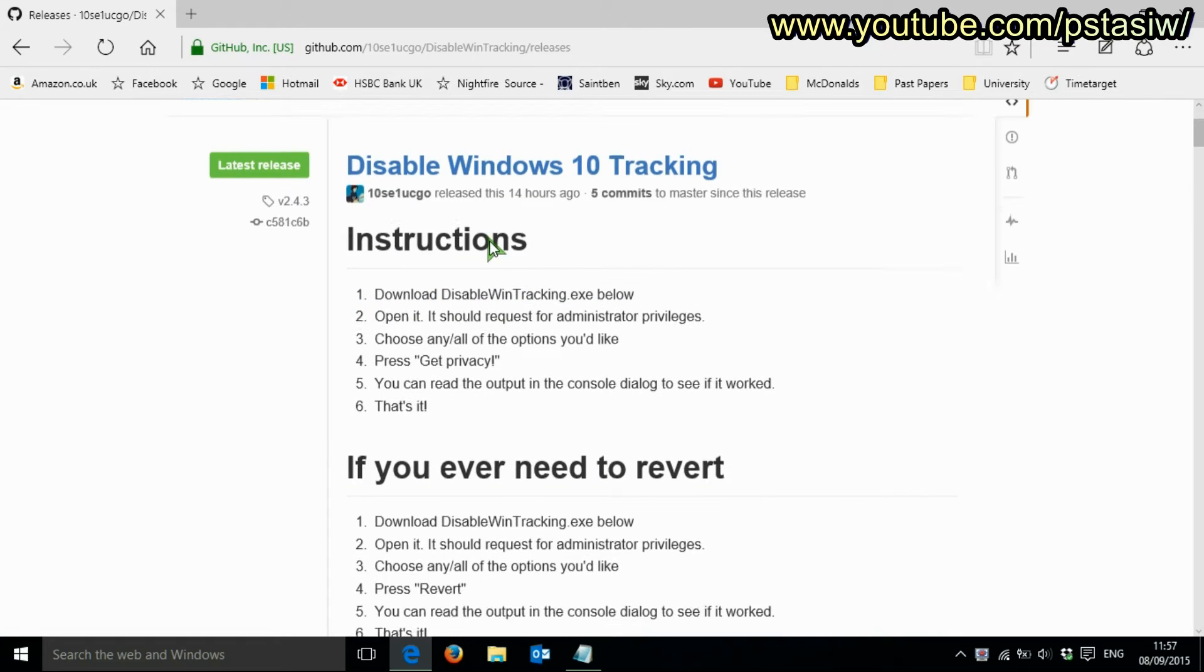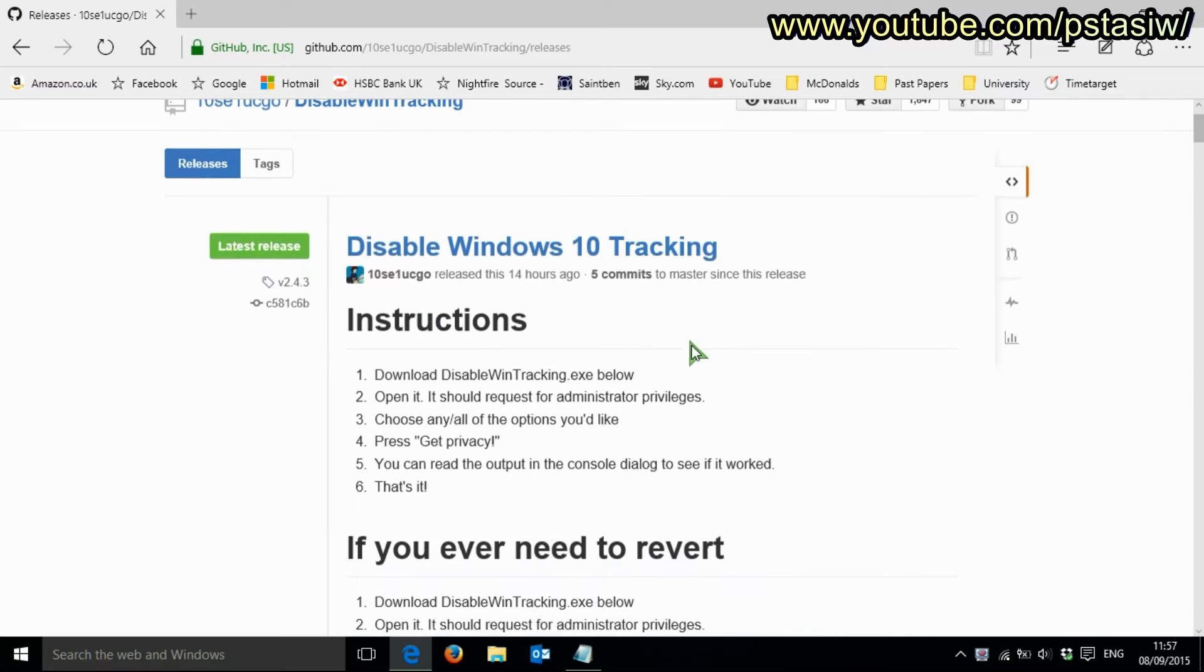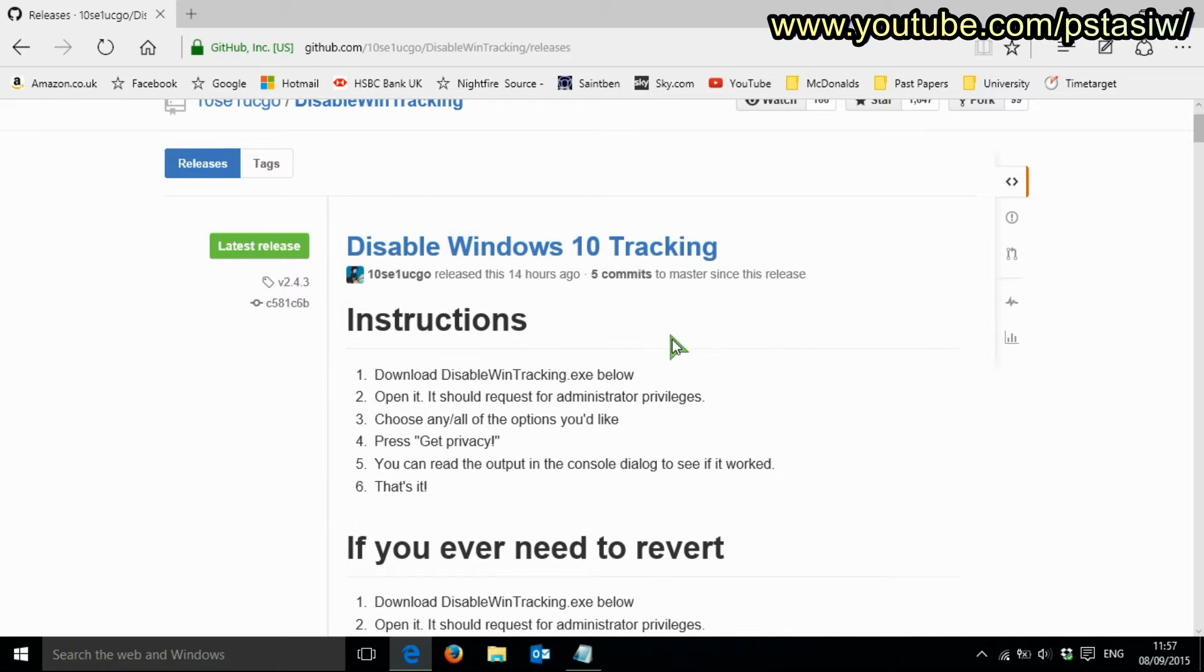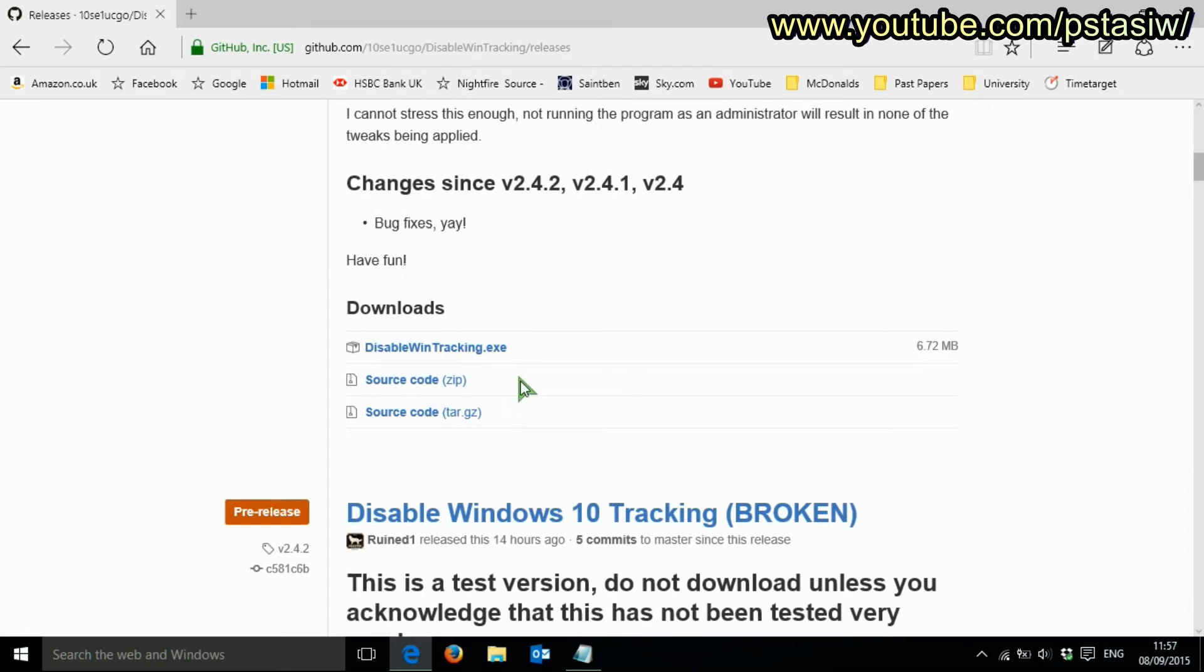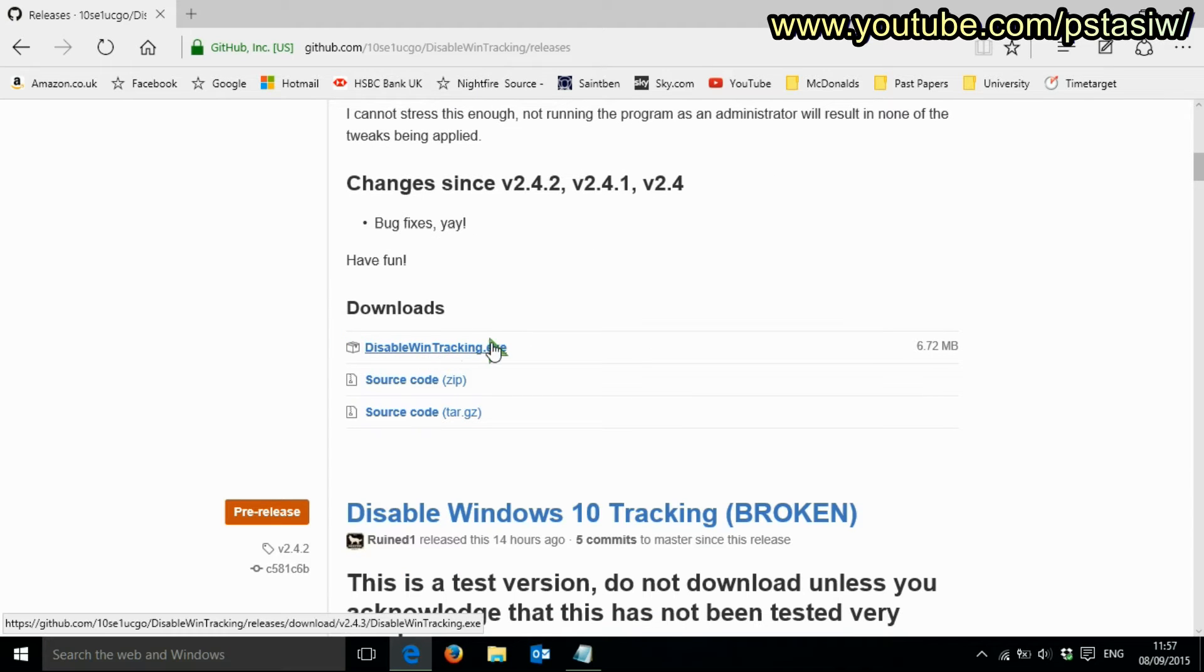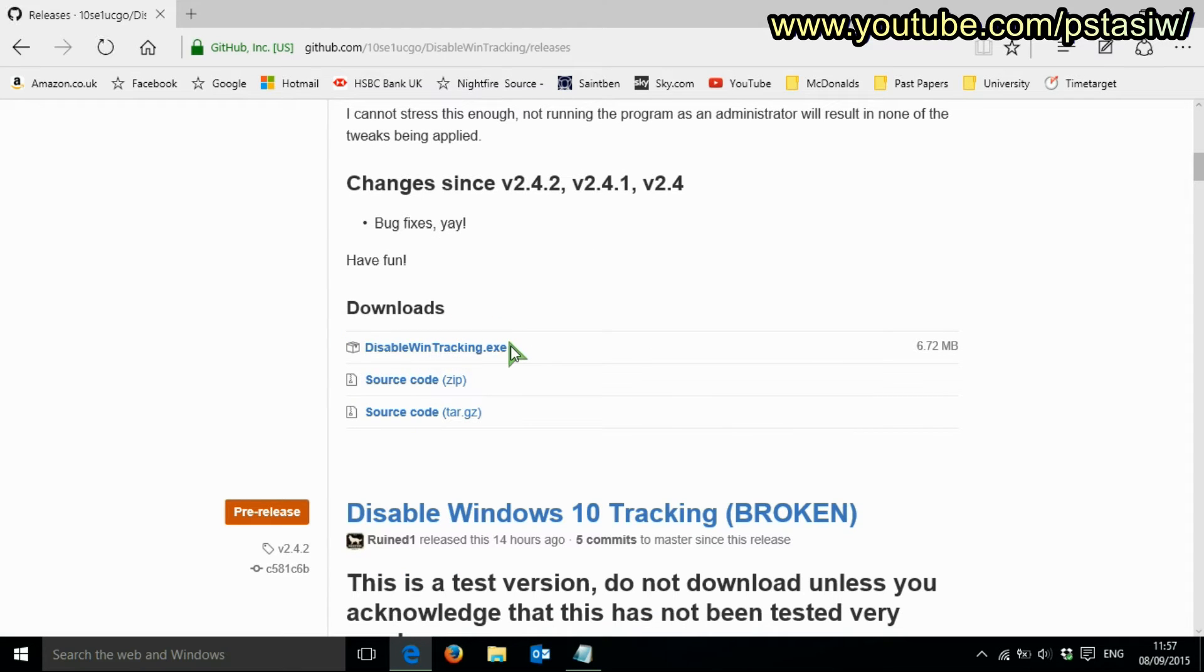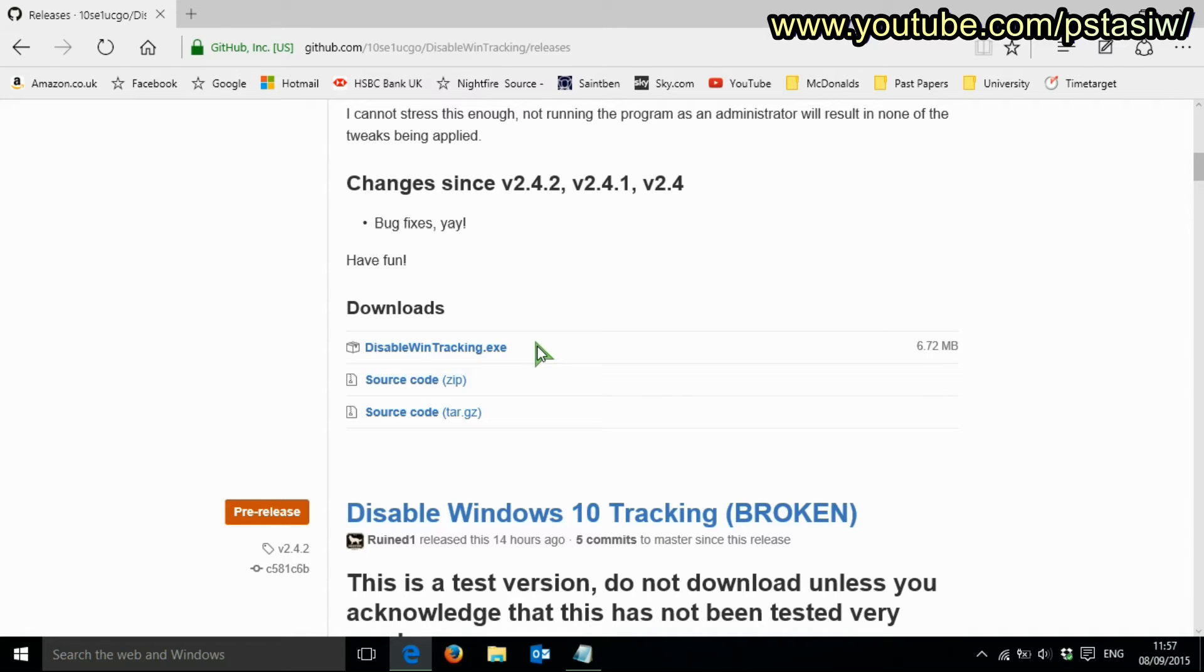Right, so it's this new nifty tool. 14 hours ago it was updated. I'm going to download it, but there's something that goes wrong with this download, so I'm going to tell you how to fix it.